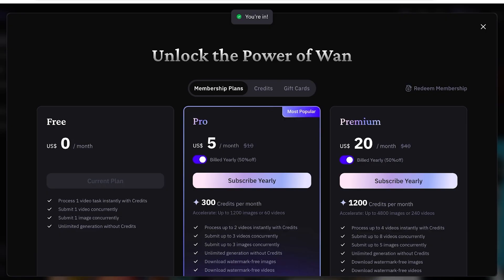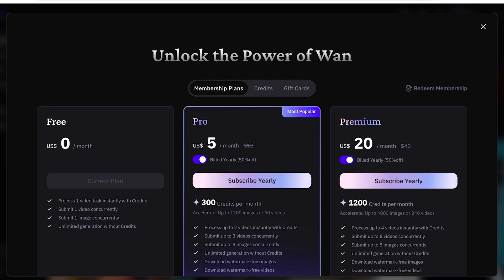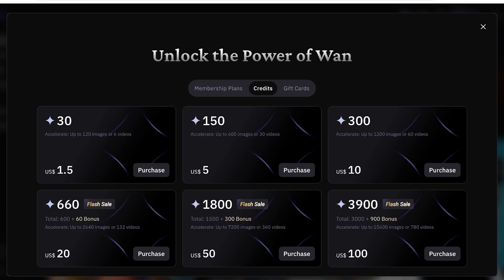Now you have a few different options when you're getting started with WAN 2.2. You can get started completely for free where you can process one video task instantly. You have one video that you can submit concurrently in one image. Then you have different membership plans, credit plans, or gift cards.